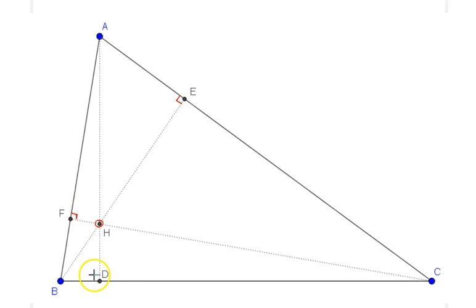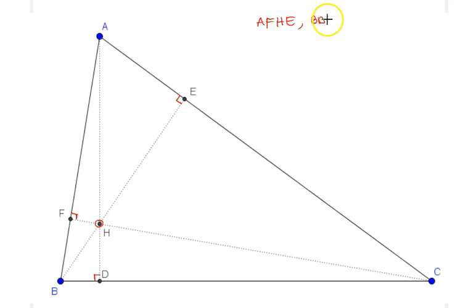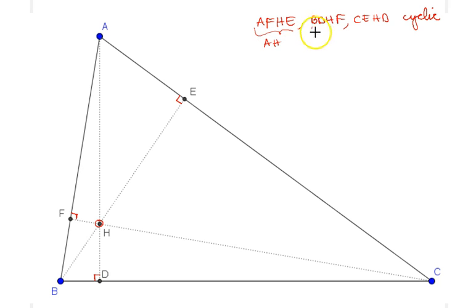With these three altitudes in the picture, there are at least six cyclic quadrilaterals. Three of them are: AFHE, BDHF, and CEHD. These are cyclic because their opposite angles add up to 180 degrees. In each case, you can see that the diameter of the respective circle is AH, BH, and CH, since they are subtended by the 90-degree angles.